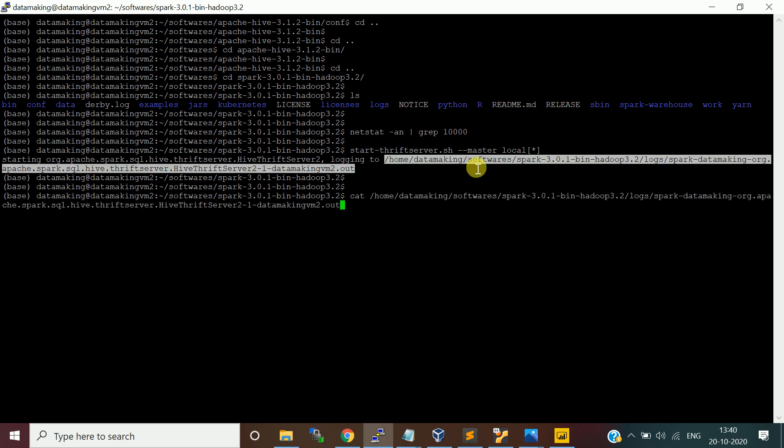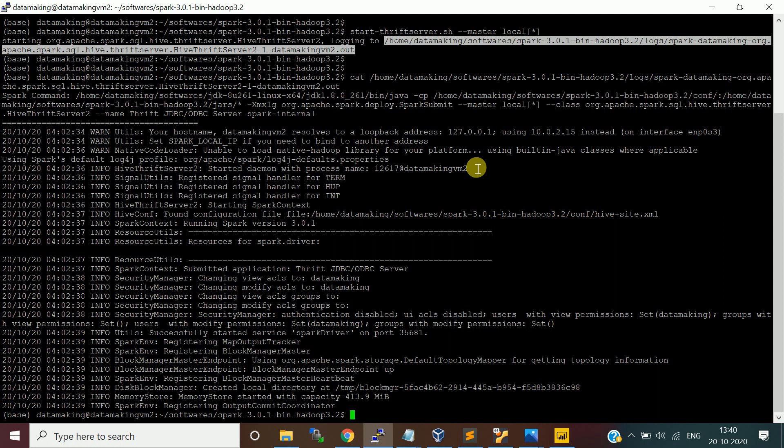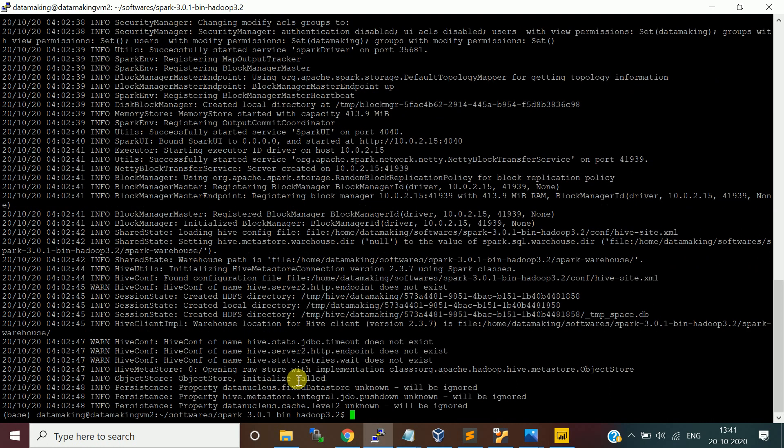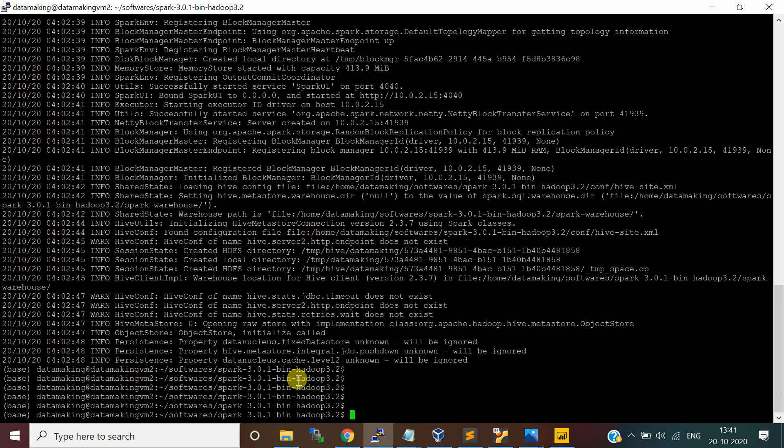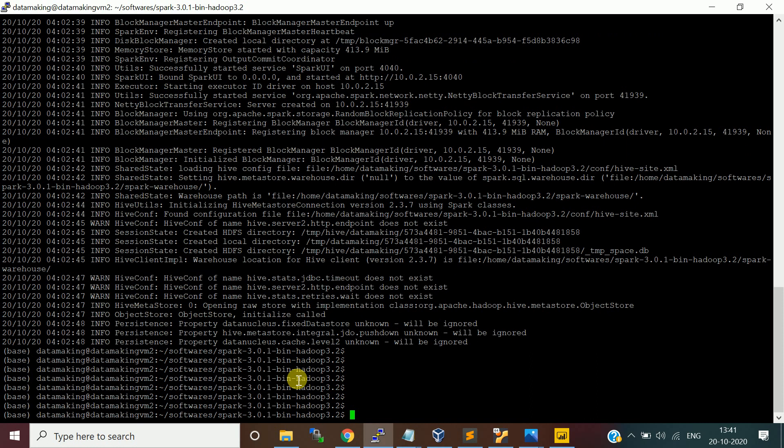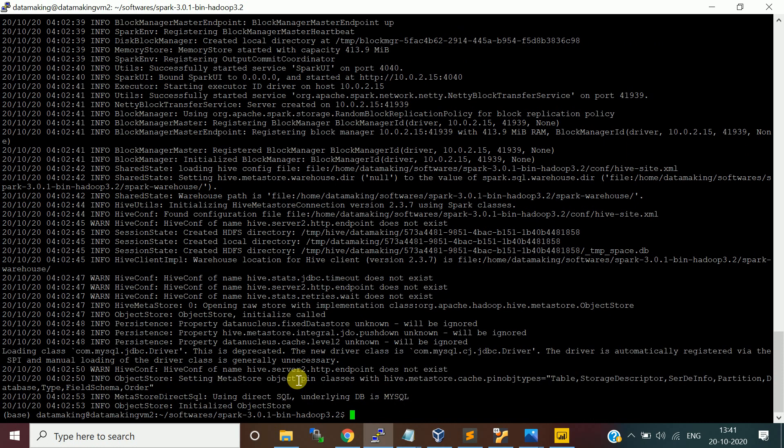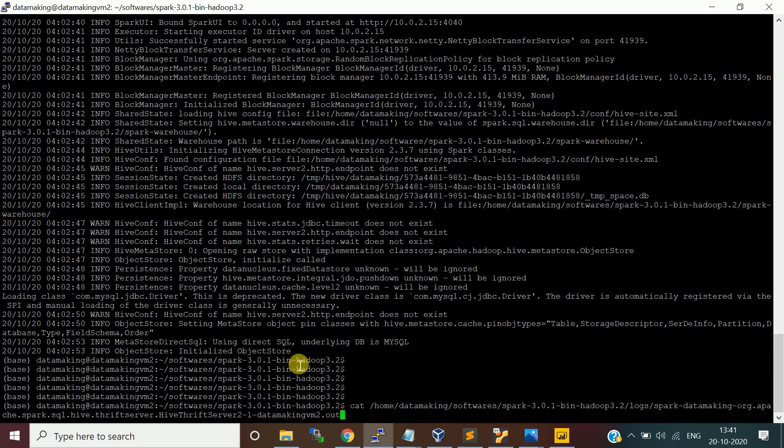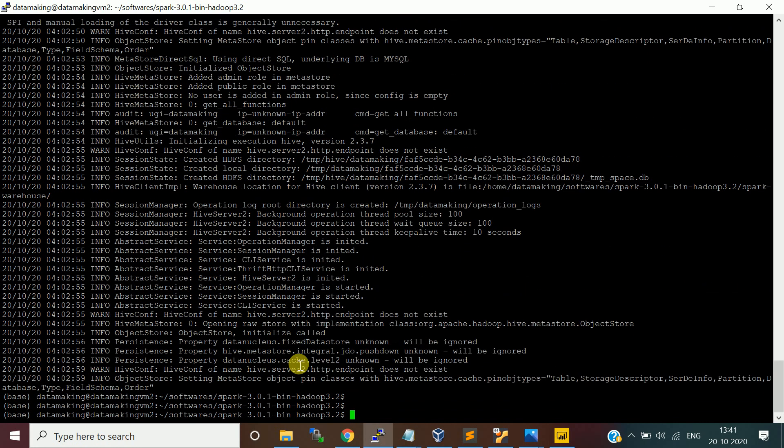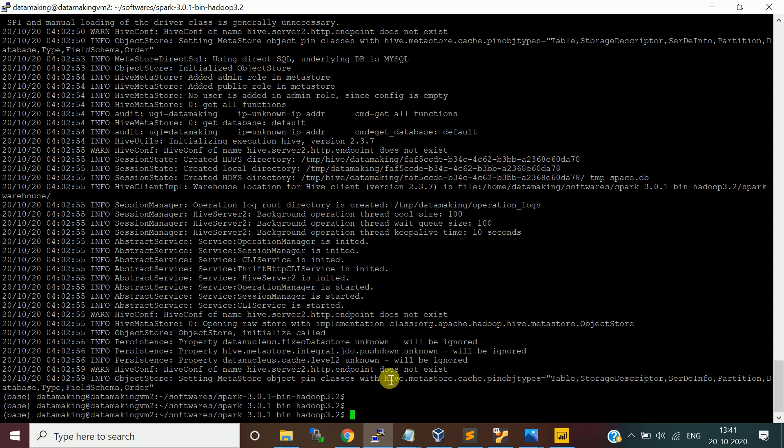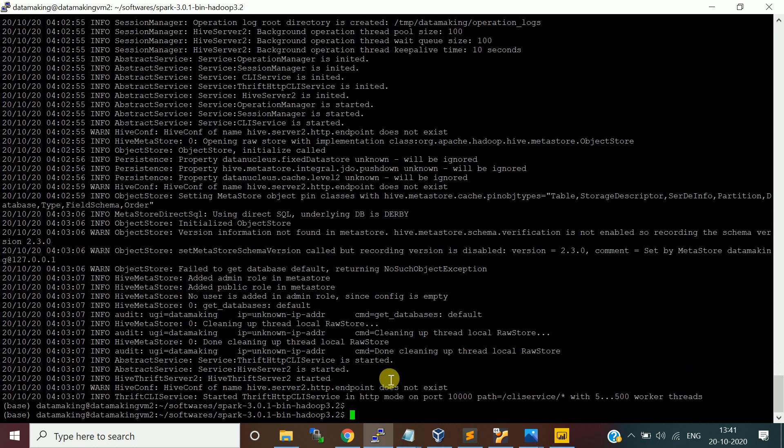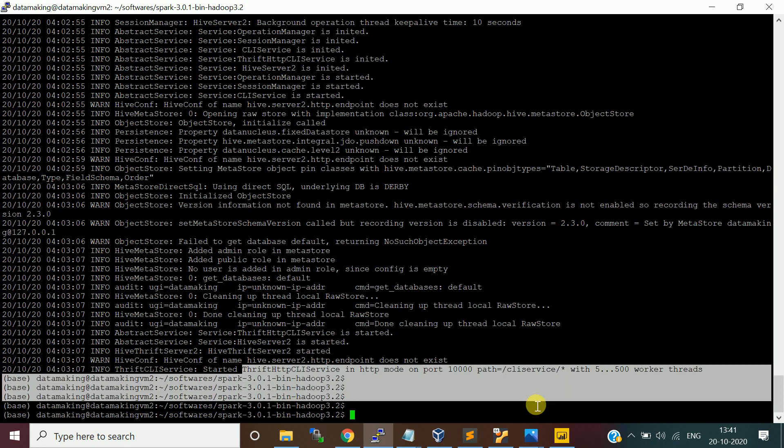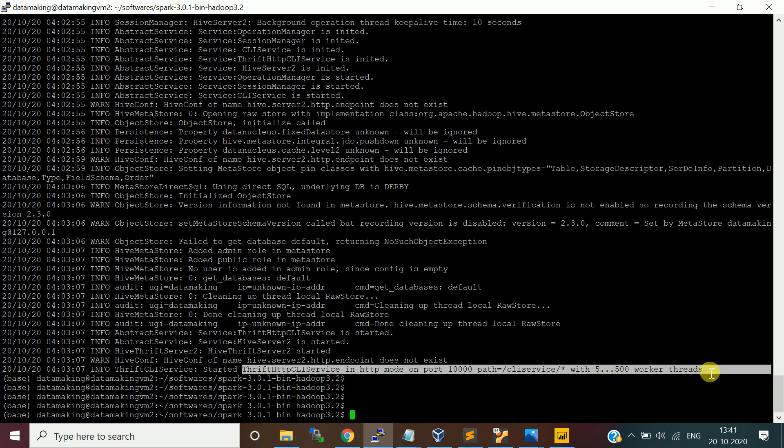Let's verify it's getting started. Just to check this log file. It says registering map output tracker and other stuff. Still it is opening. Initialized object store. There are some warnings. It says Hive config of name does not exist. You can just ignore for now. Now it says started thrift HTTP CLI service in the HTTP mode on port number 10000. Once this message comes, then you are good to go.